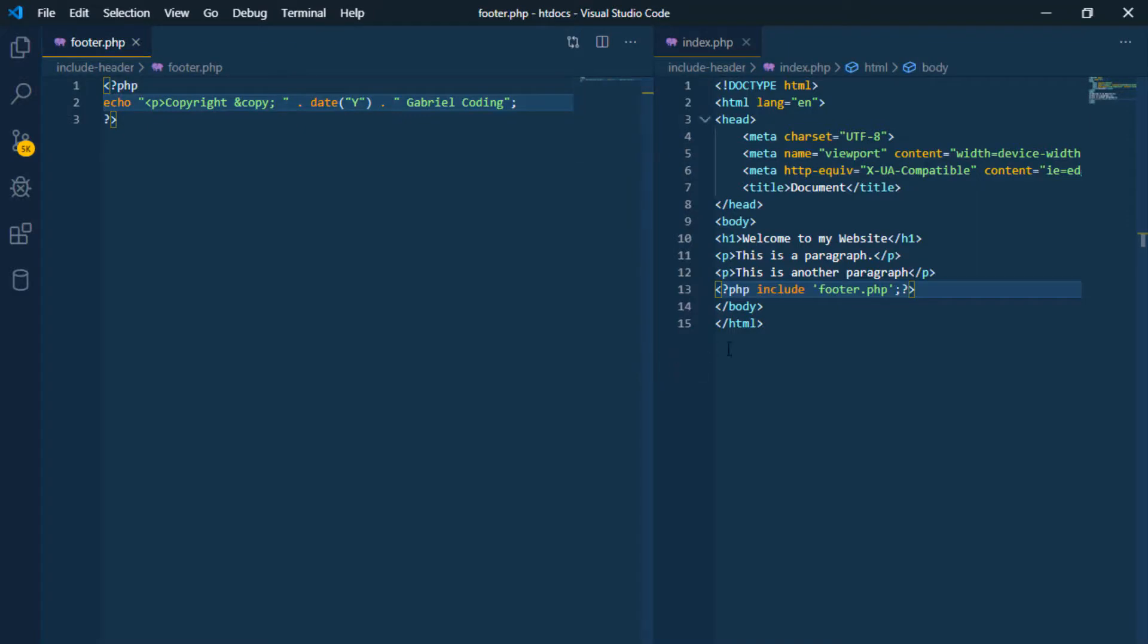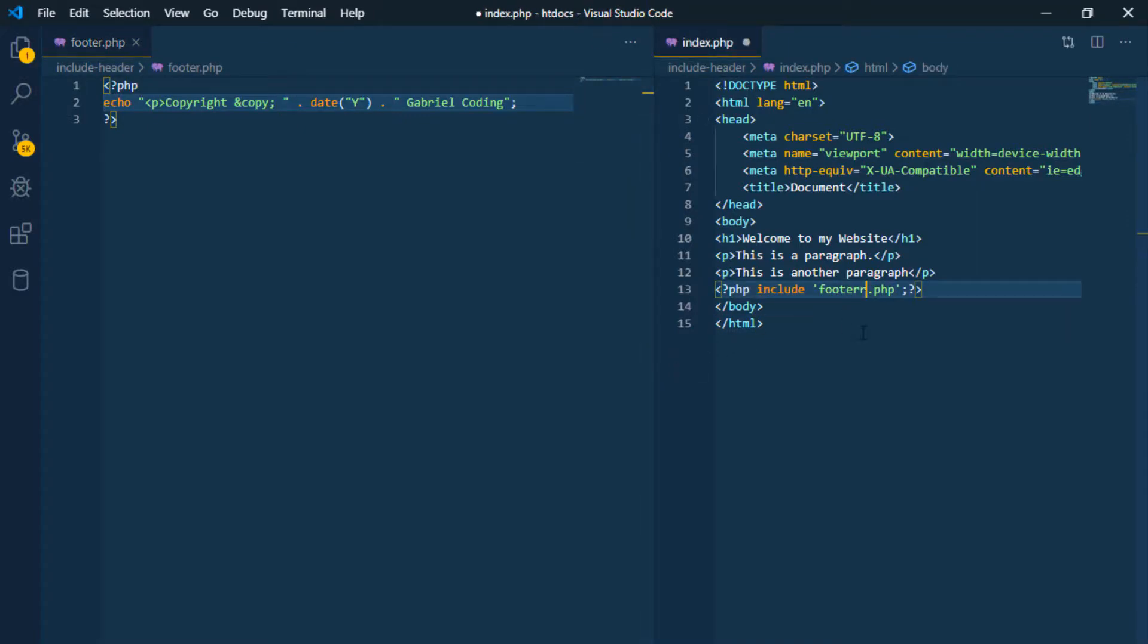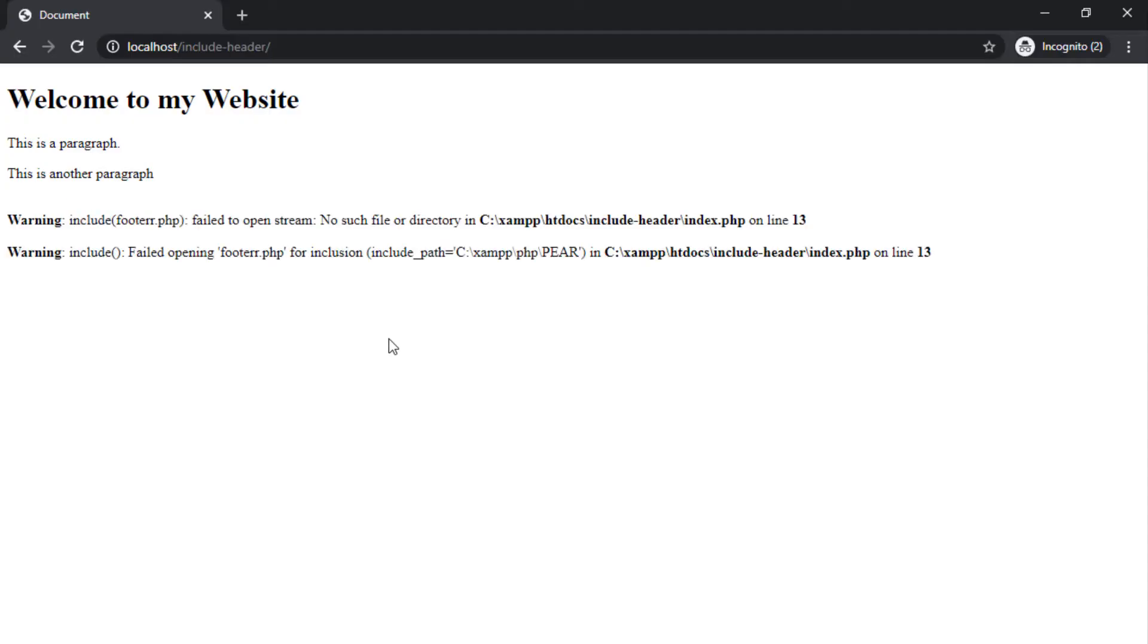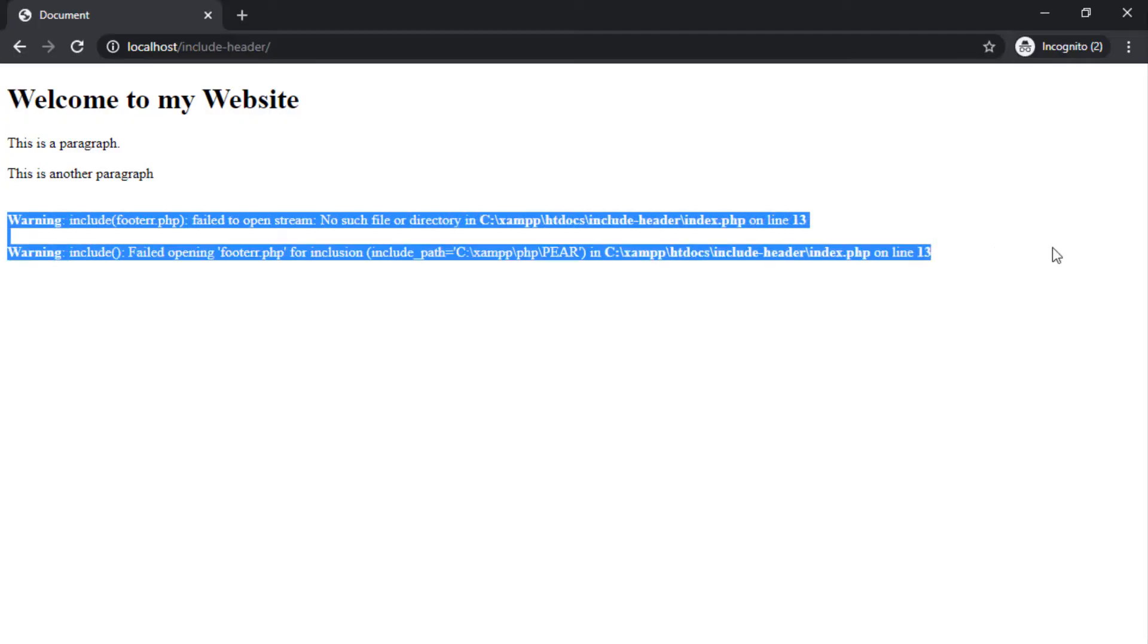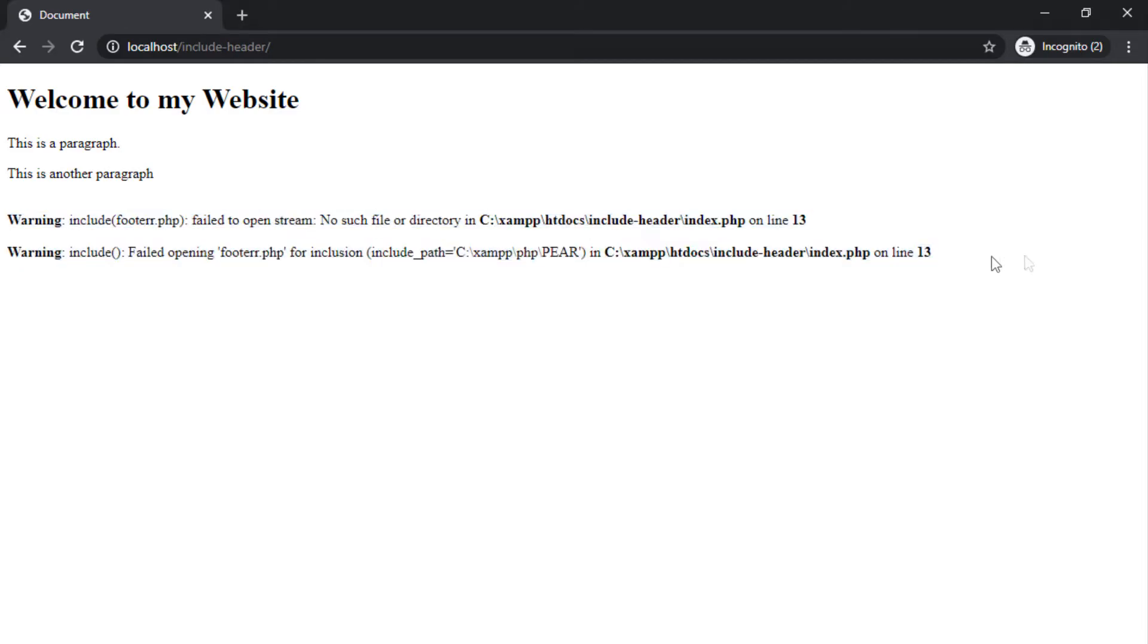If for some reason the file path is not accessible, either due to lack of permissions or because the file does not exist, a warning line will be generated without stopping the execution of the page.